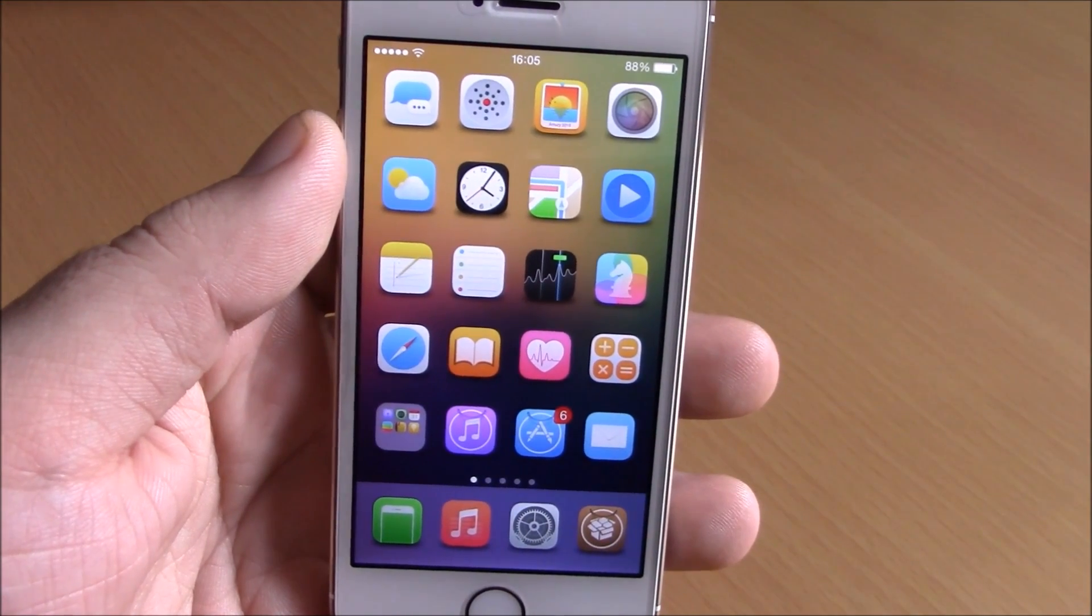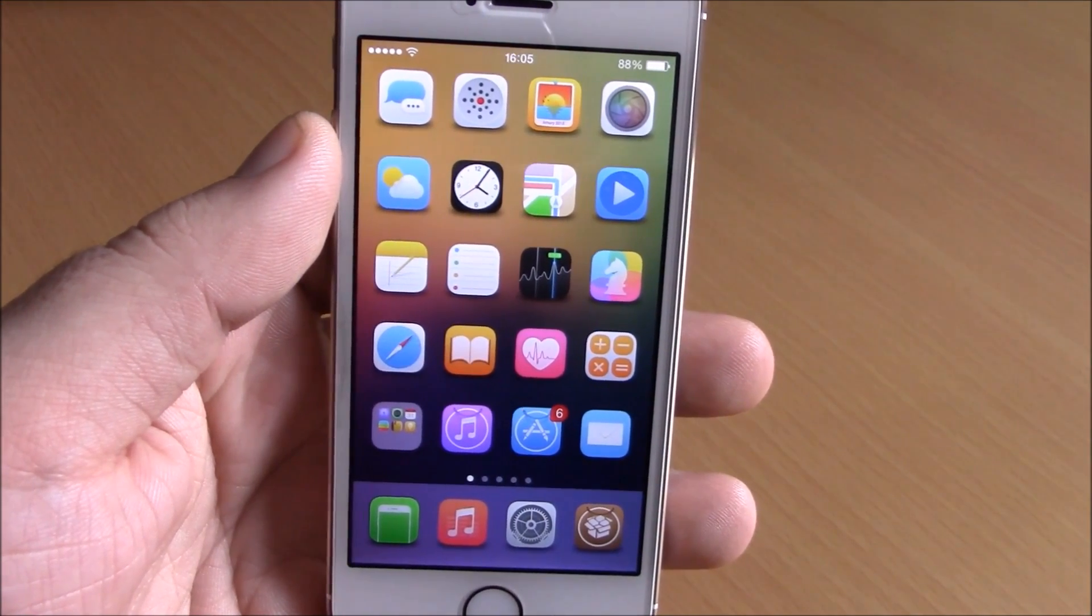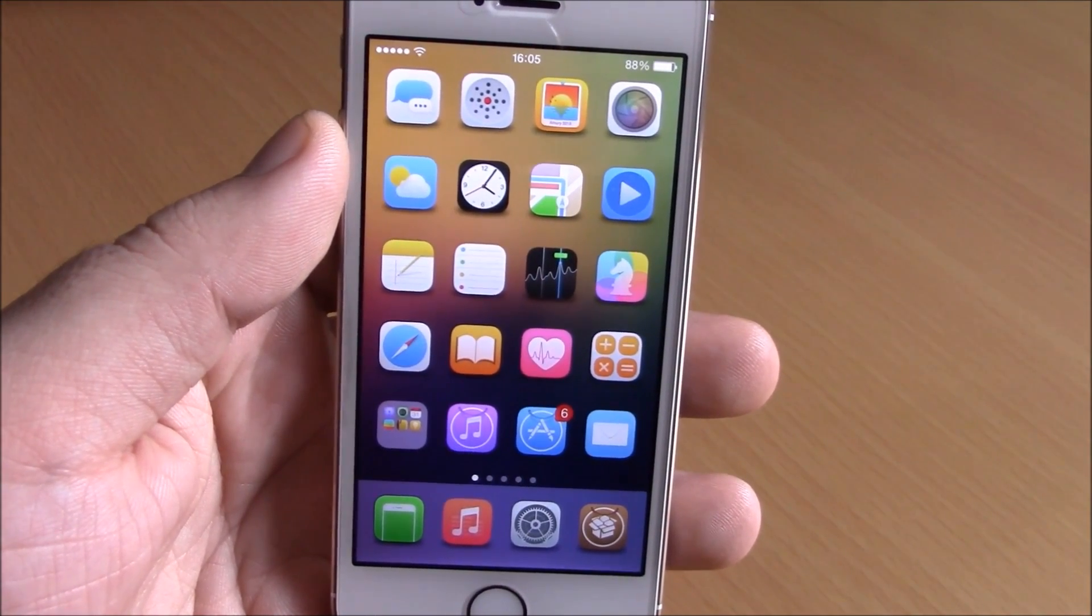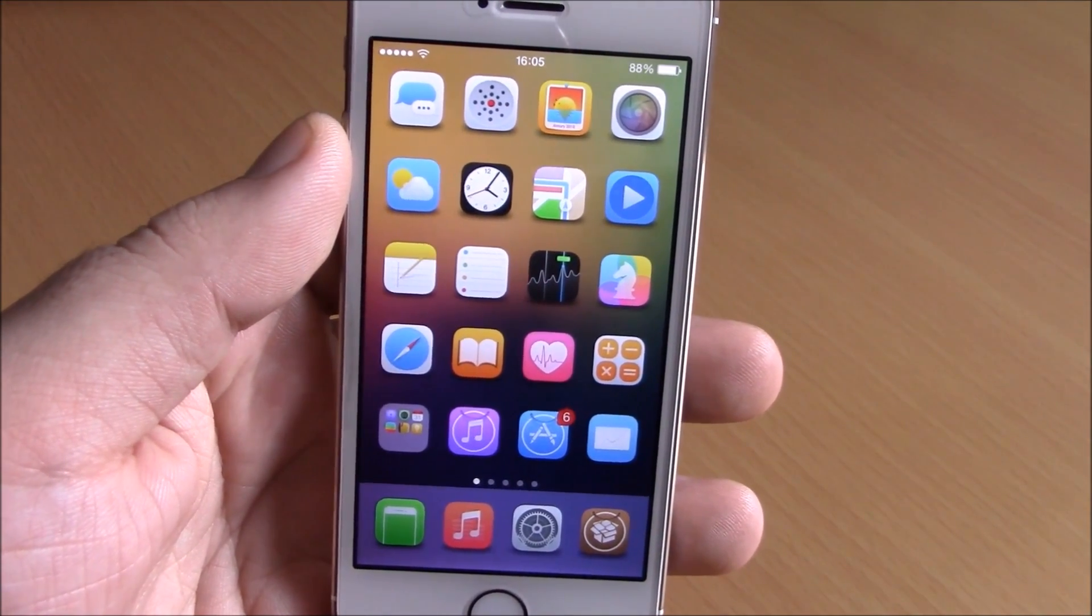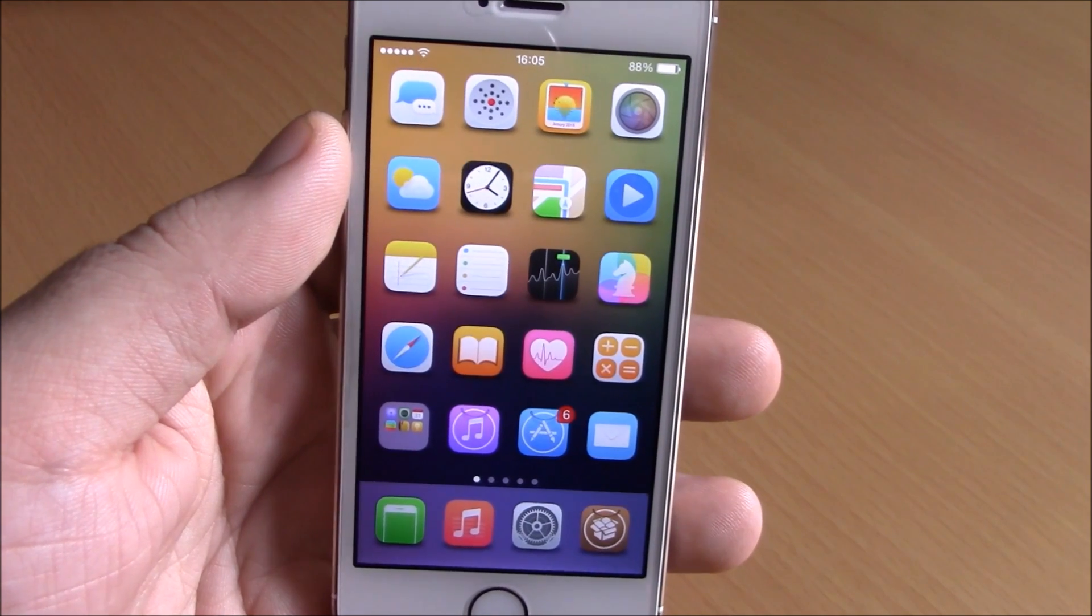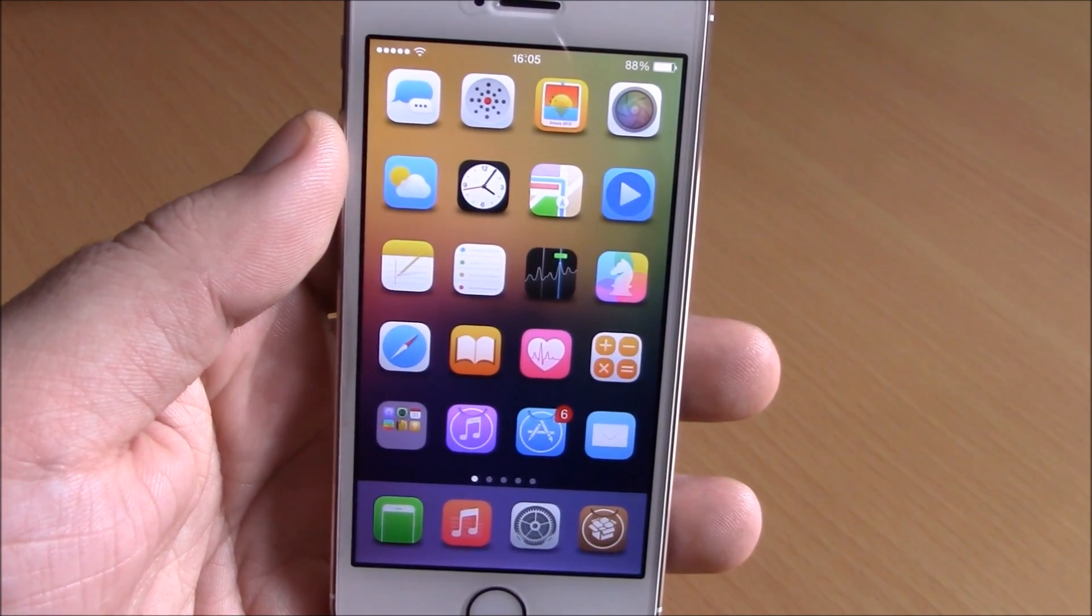What's up guys, this is iReviews. In this video I will show you a Cydia tweak called One Hand Wizard.